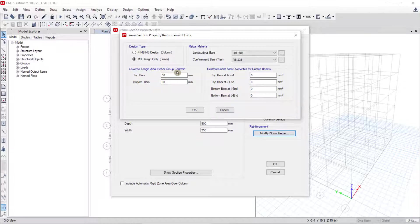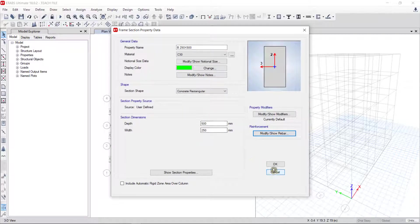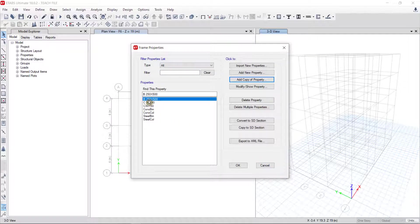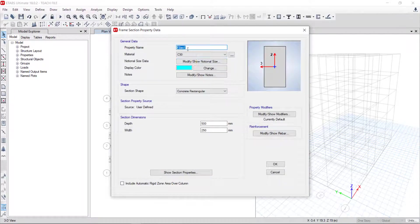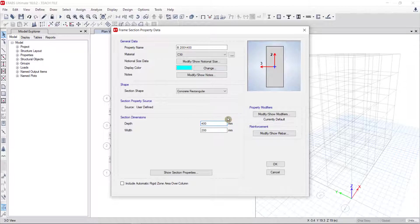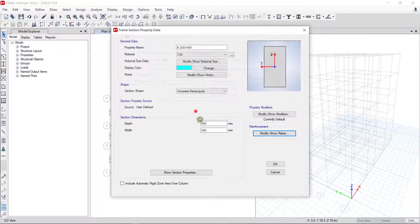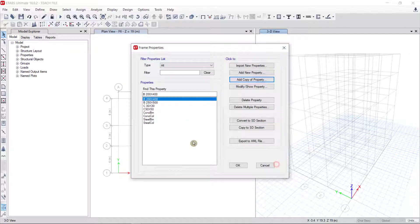Top rebar and bottom rebar: I put cover 60 and 60. Then I click OK and click OK again. Now you can see B250x500 is created. I create one more: I click on it, click Add Copy of Property again, and put B200x400, with width 200 and depth 400. Then I click OK and click OK again.